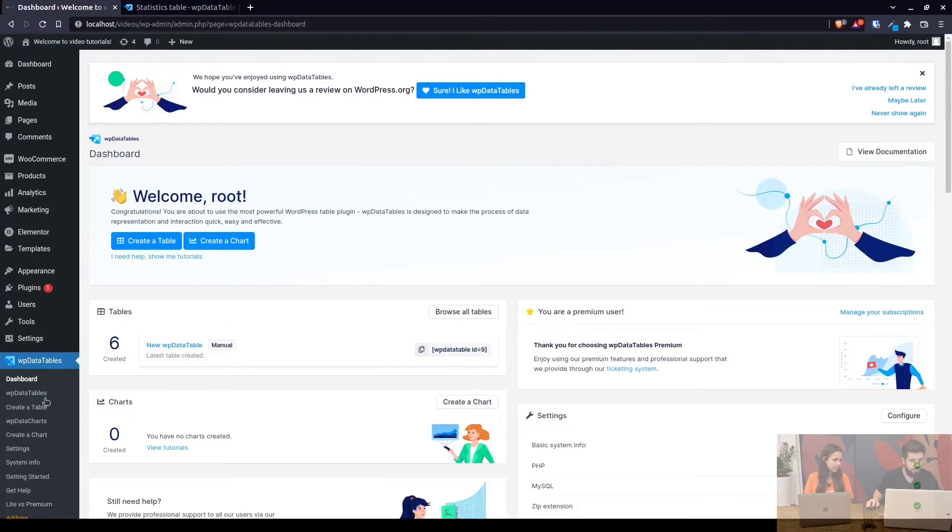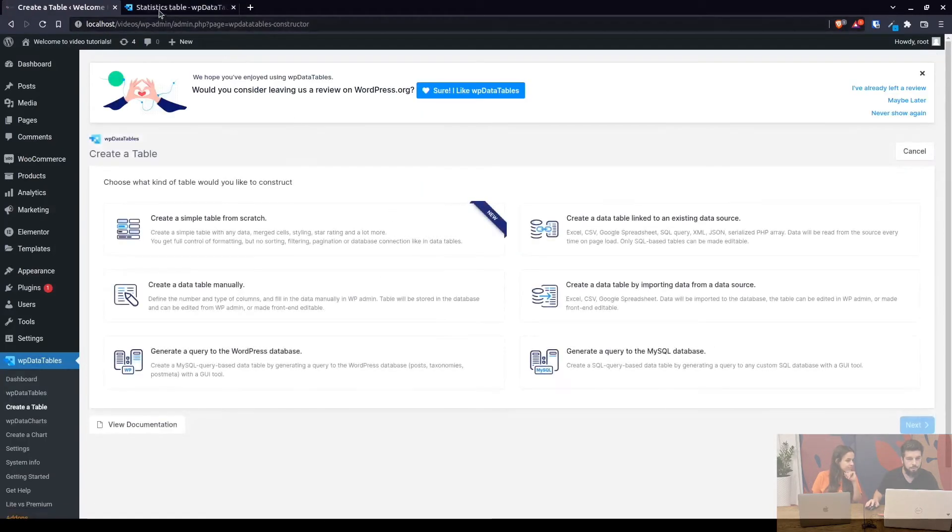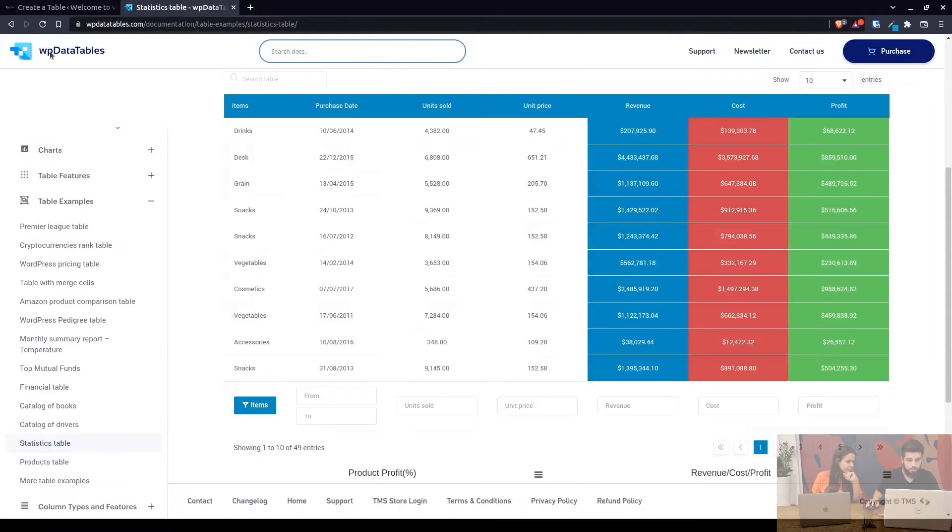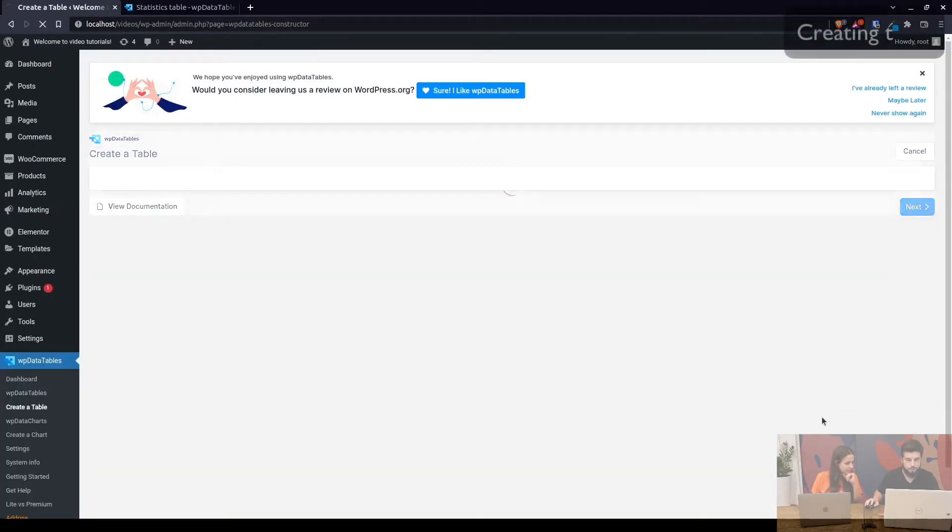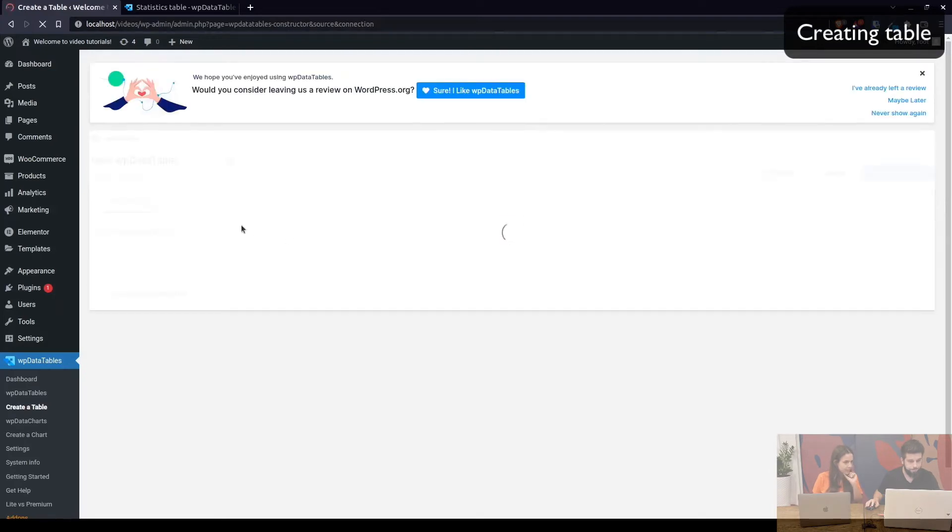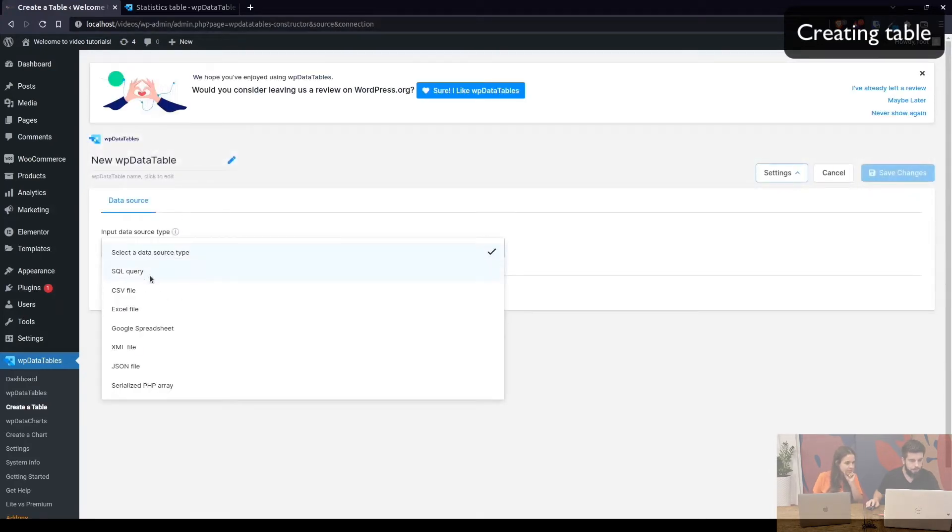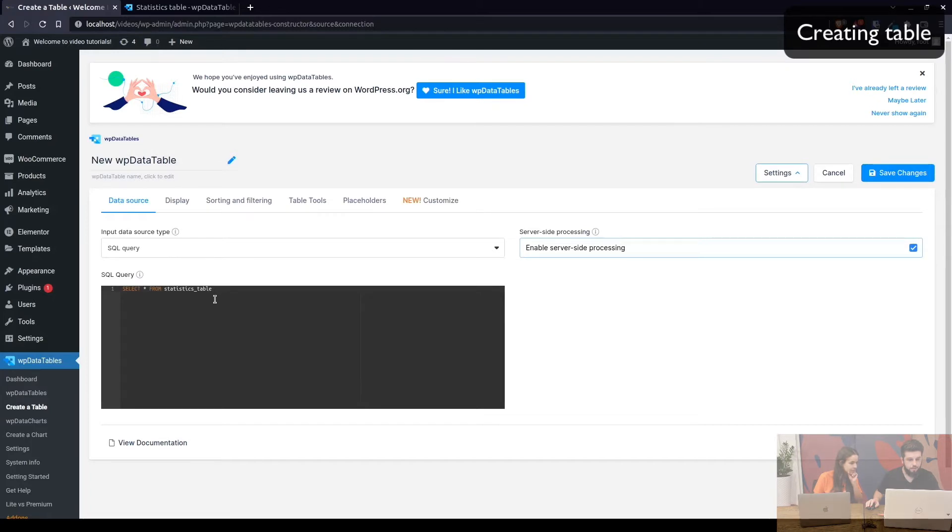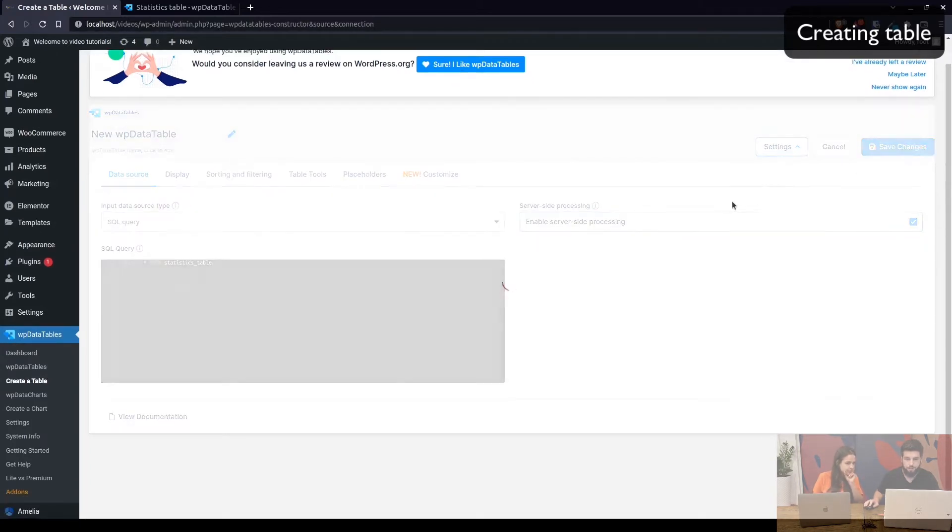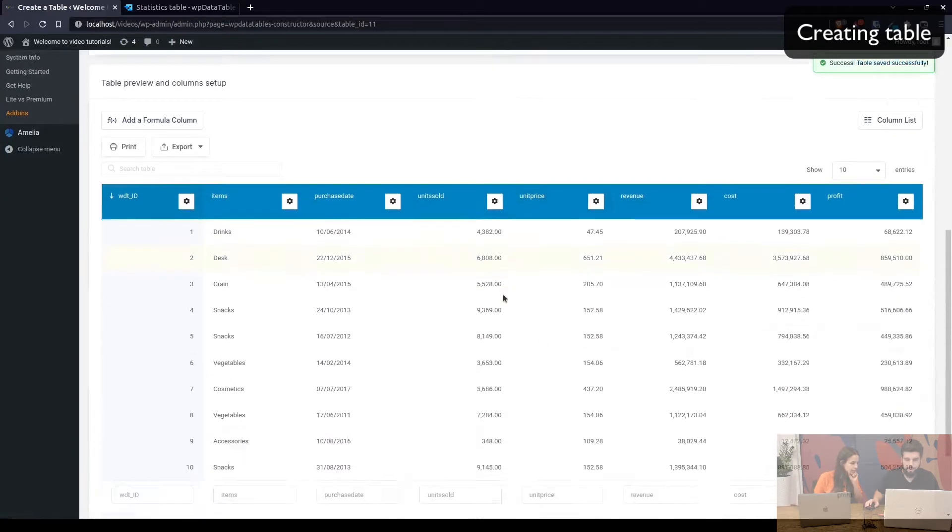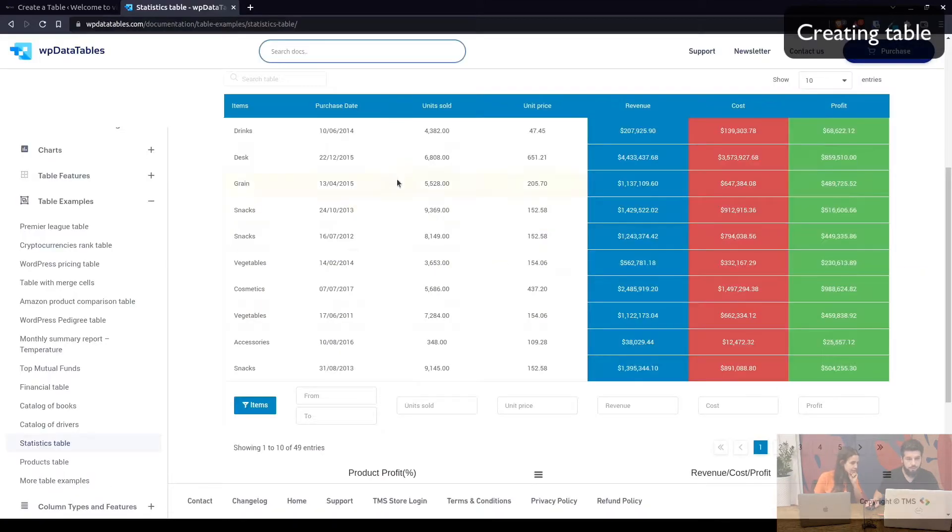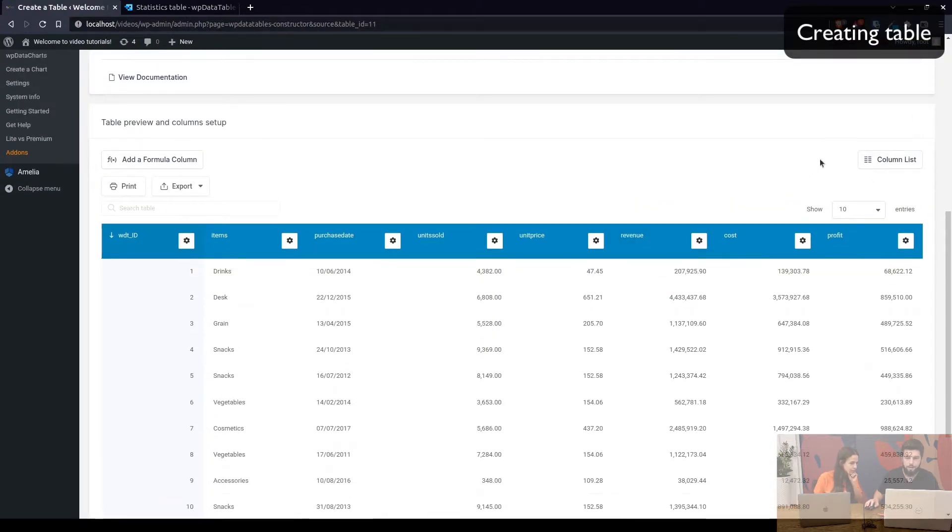In WPDataTables we need to click on create table and this table that you see in our documentation is MySQL query based table. So in there we select the SQL query and use the select all from statistics table which we have in the database. This returns the data that you see which is the data that's on this table but not formatted yet.